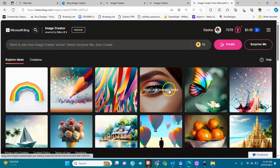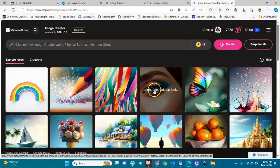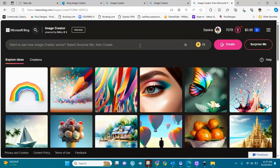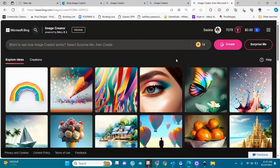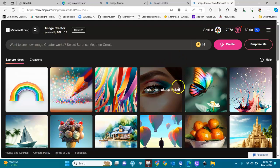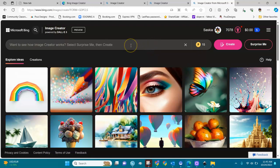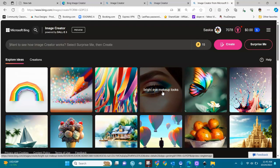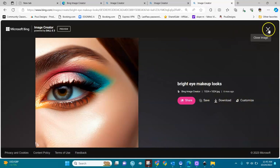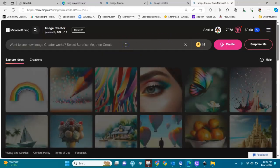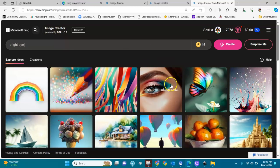What worked really well for me is this right here — 'bright eye makeup looks' — and you will think, oh, 'bright eye makeup looks.' Yes, it worked for me. I love to design human beings — women, men, kids. I'm going to use this. I like the way the eye is with the makeup and the skin of the lady, so I'm going to include it into my prompts. Let me put 'bright eye makeup look' and build a prompt around it.